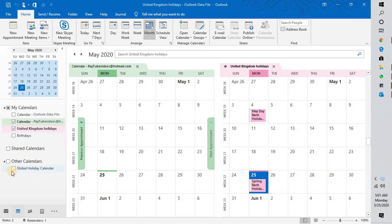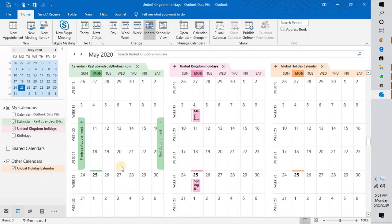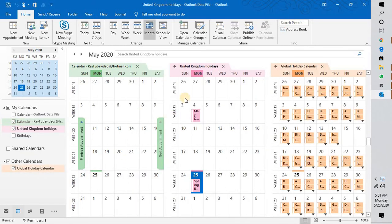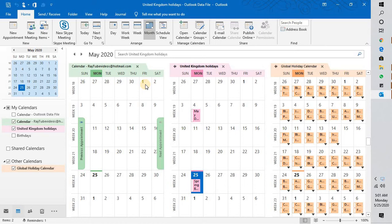If I want to have an additional calendar viewed in my Outlook side by side, at times it becomes difficult to view what appointments I have on that particular day. Now there is an option in Outlook where you can view an additional calendar on top of the current calendar, which means that all three calendars can be viewed in one calendar without merging the data.